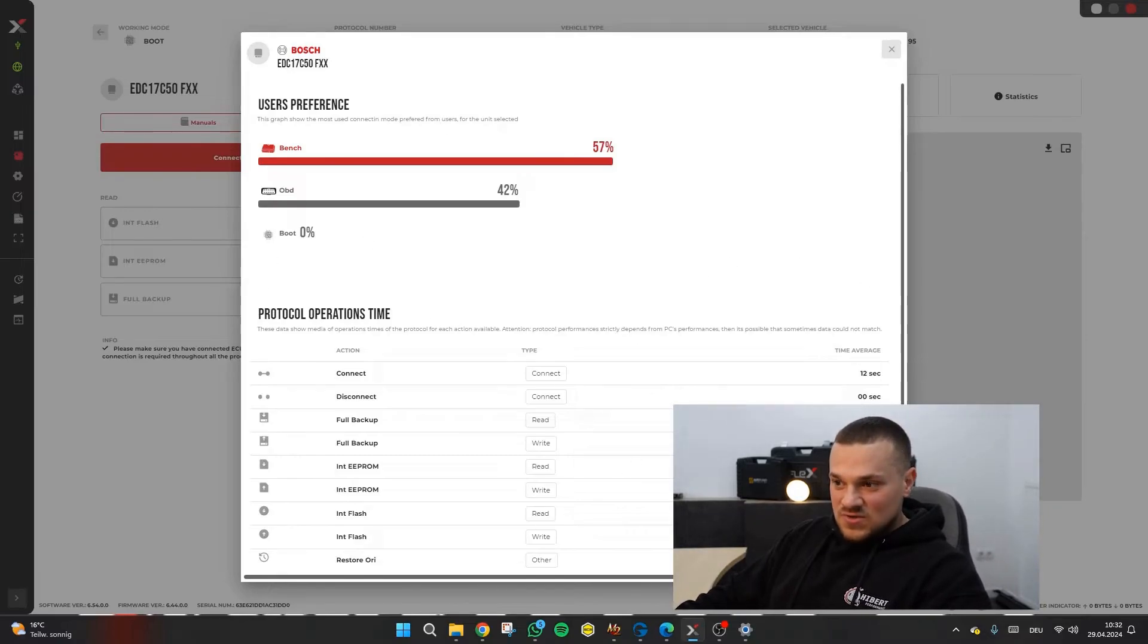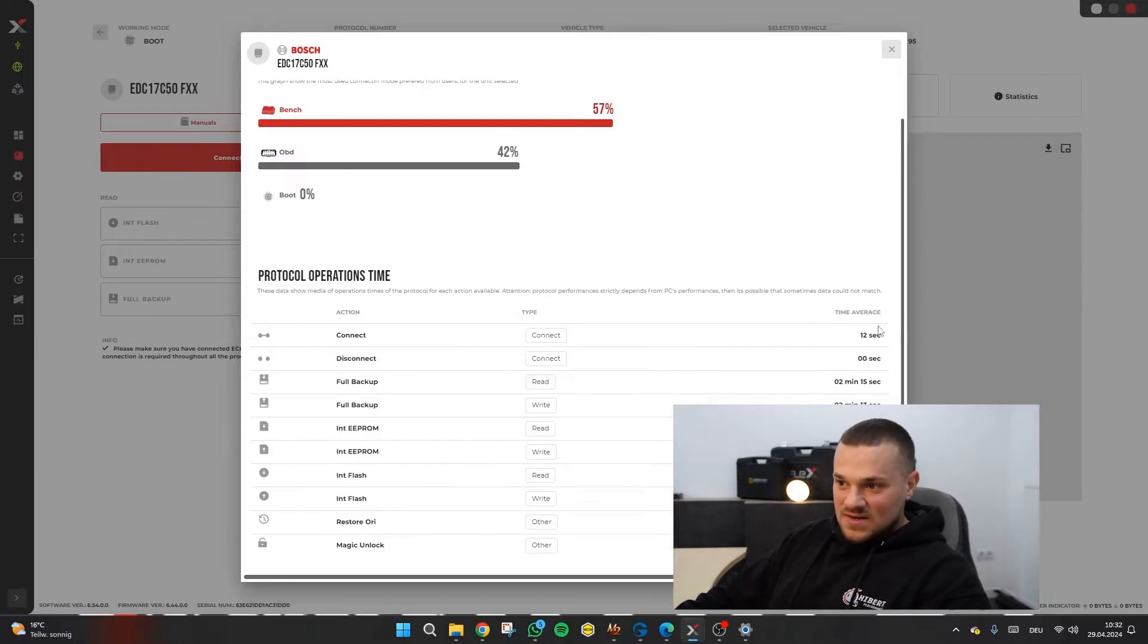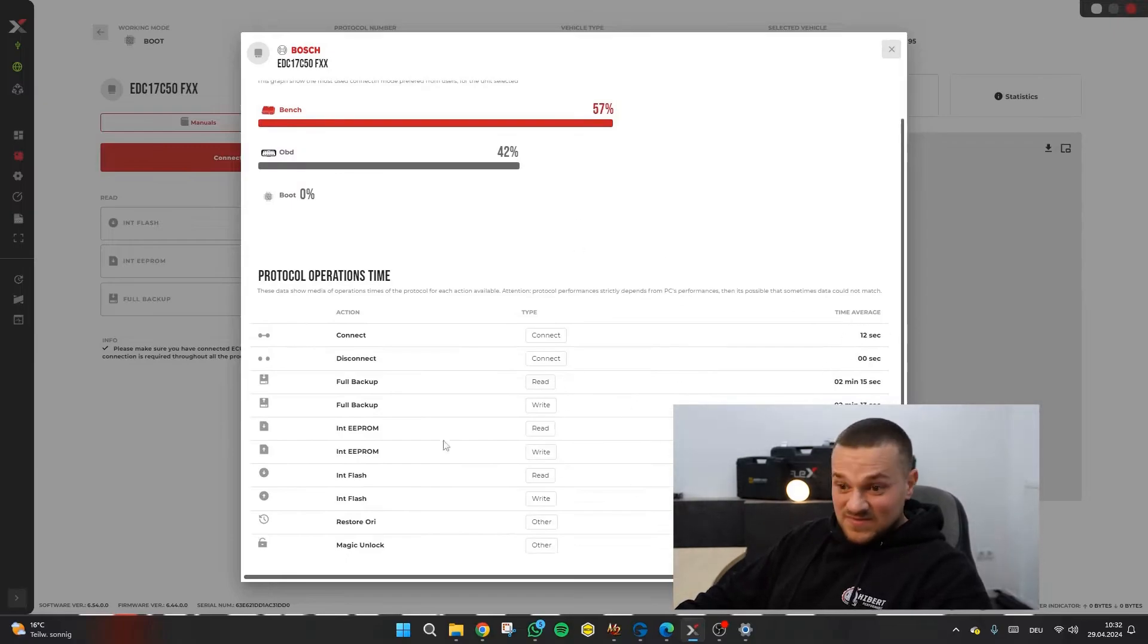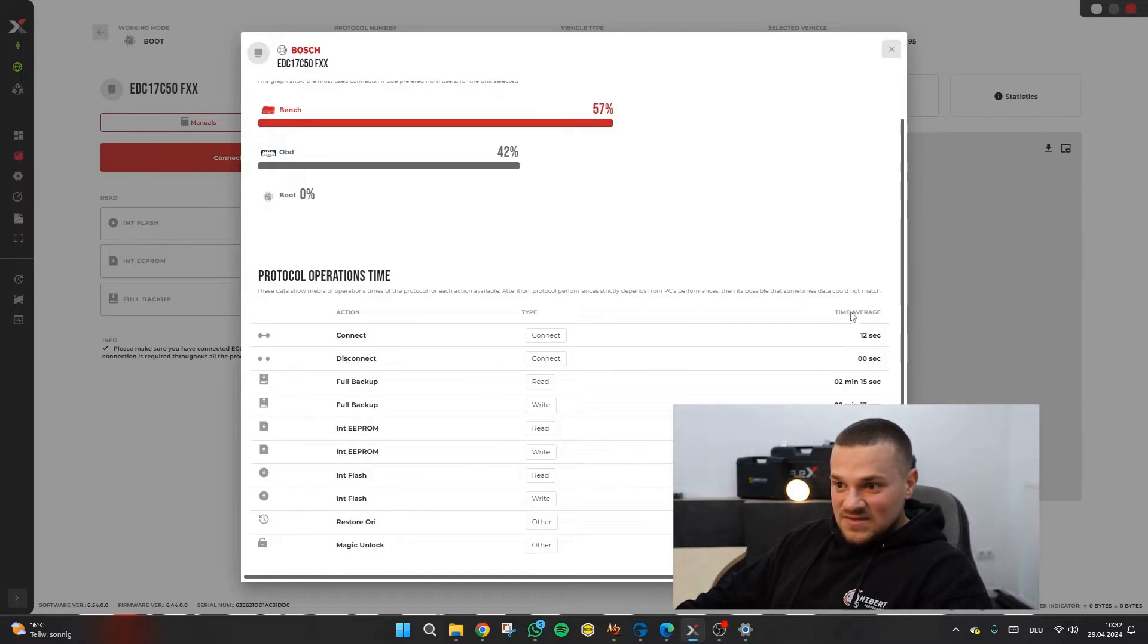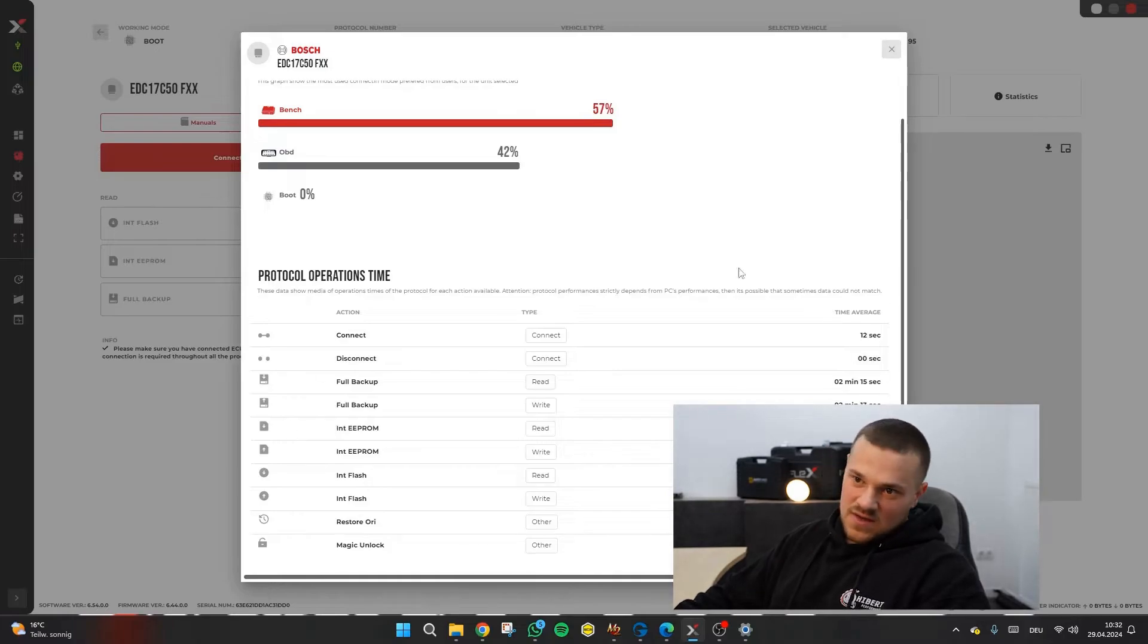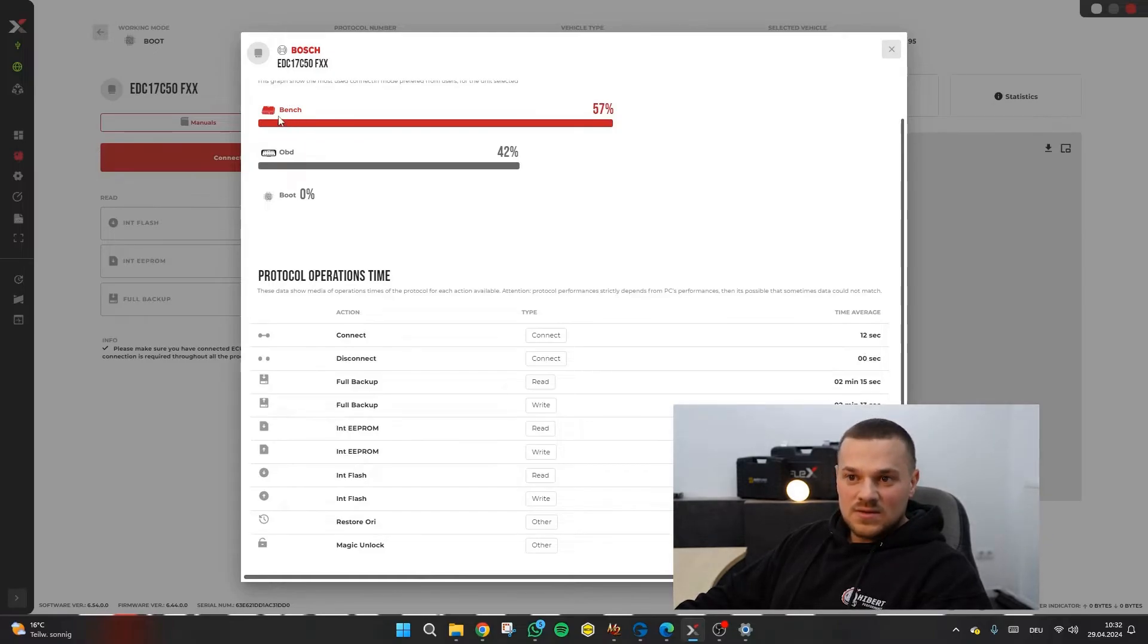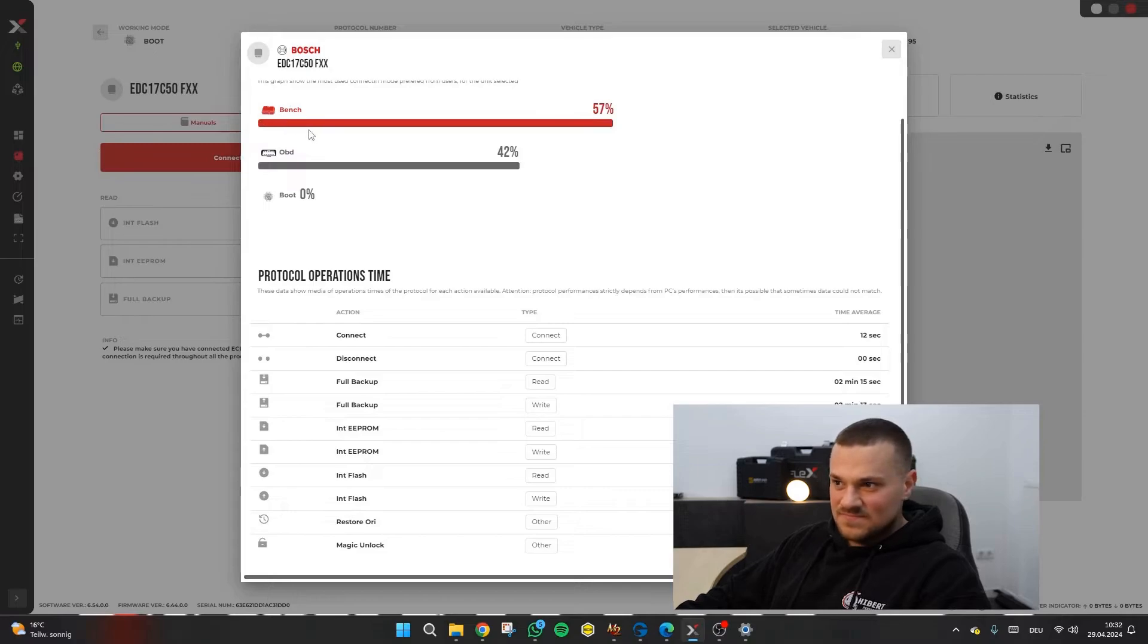Here we also see statistics. And here you can even see how much time it takes. Here you can even see how long the reading variant or the writing variant takes and how often the car is done via OBD or via bench. Here you can also clearly see that bench is at the top.